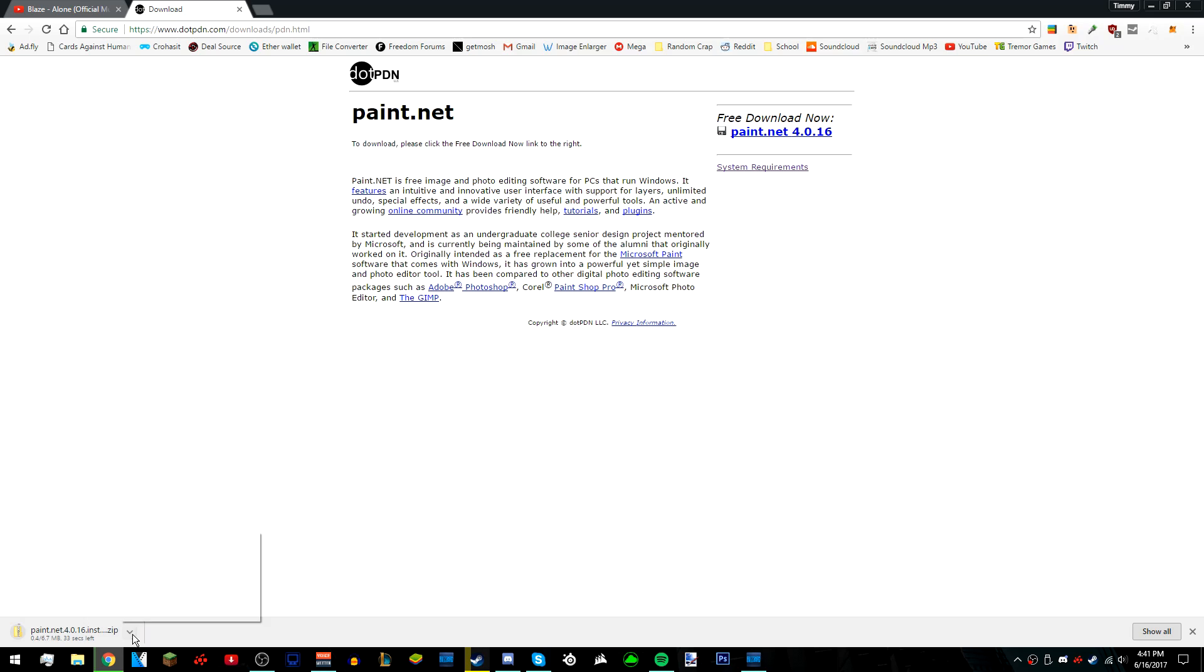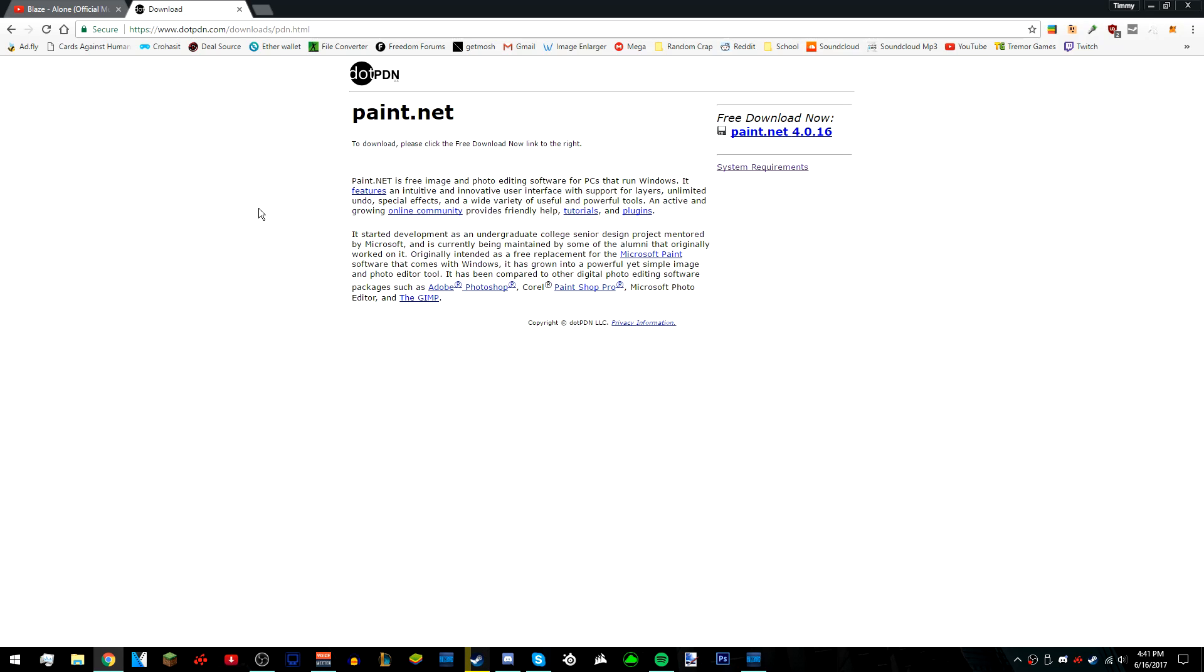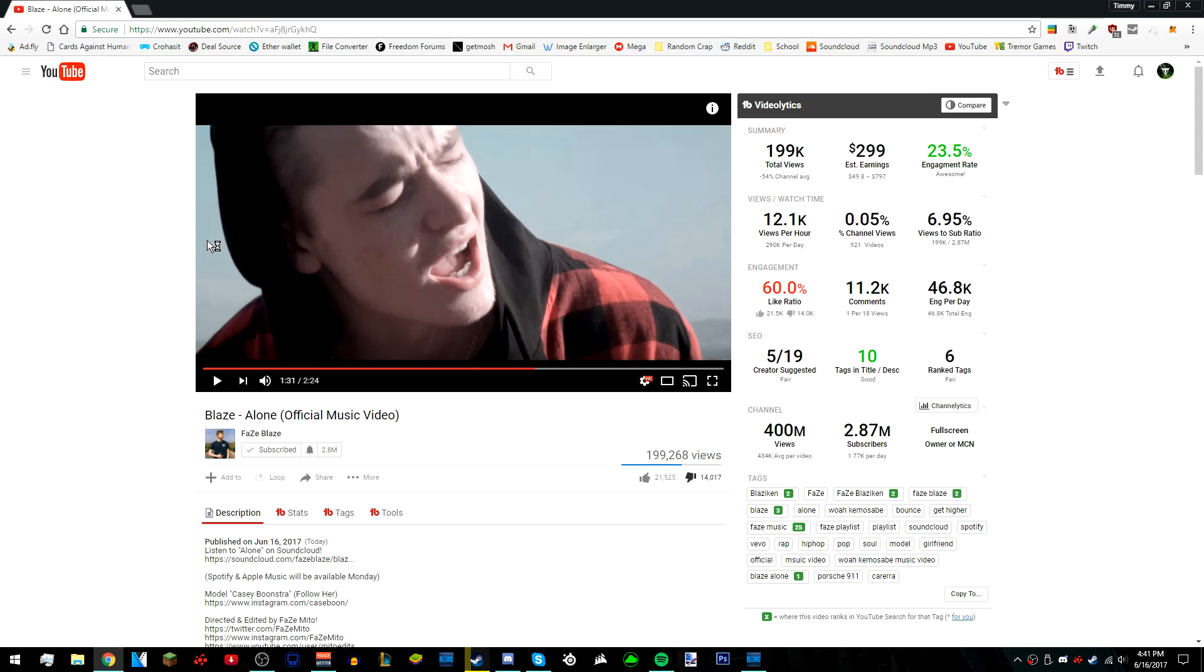I already have the program so I don't need it. In the description below, there's also going to be a link to a bunch of plugins that you need to download, and there's going to be a video on how to download plugins into paint.net. I suggest that you watch that, and once you've installed all the plugins and paint.net, you can just open up paint.net.